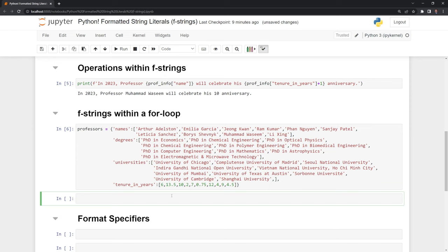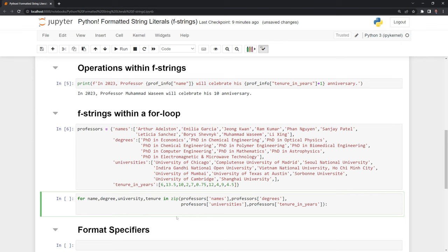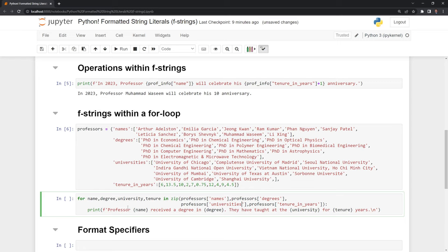I am going to call a for loop. I'm going to say for name, degree, university, and tenure, and I'm going to use the zip function. Then I have to get all of these keys within the zip function. Next, I'm going to print it, then I put in f, and I want to make sure that I print out all of these expressions here.